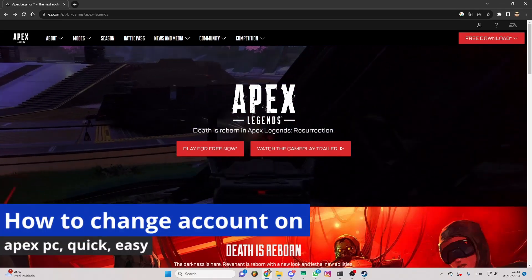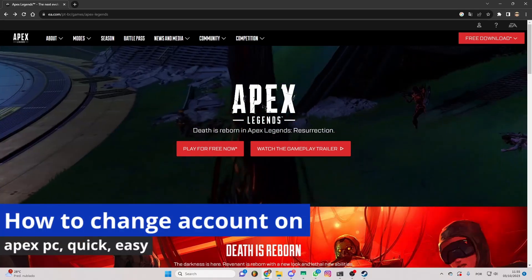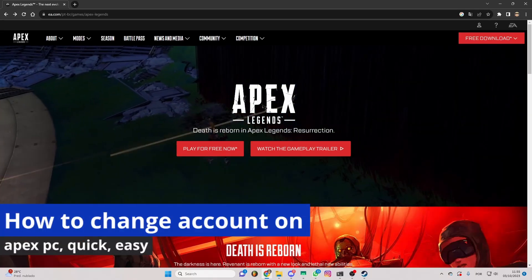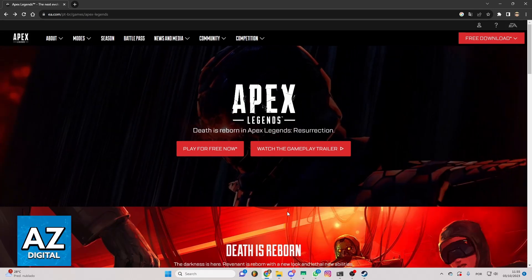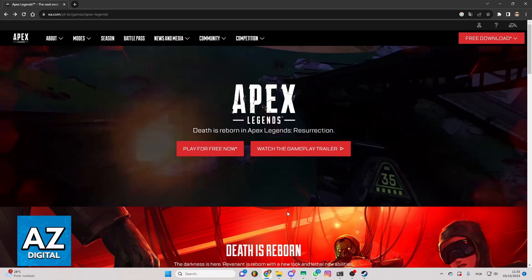In this video I'm gonna show you how to change accounts on Apex PC. It's a very easy process so make sure to follow my steps.